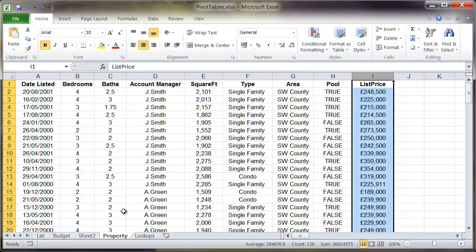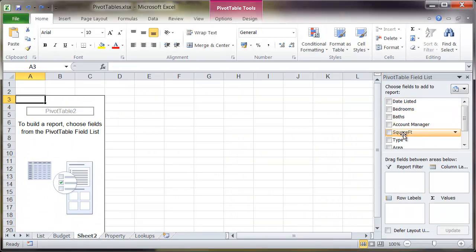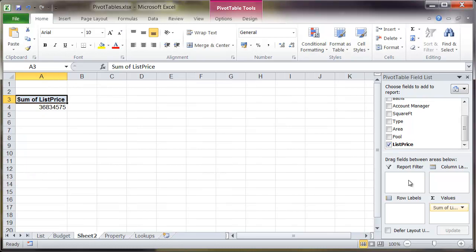From here if I go back to sheet 2 which contains that empty pivot table, you'll notice within the pivot table field list you've got a series of column headers, each one representing its own column. If I scroll down to the bottom you'll see I've got the data called list price. If I select that particular checkbox it puts it straight into the values area.